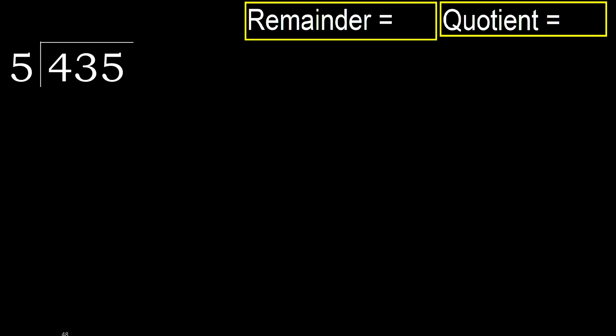435 divided by 5. 4 is less, therefore next. 43 is not less, therefore with 43.